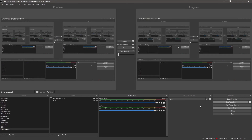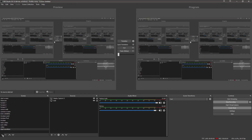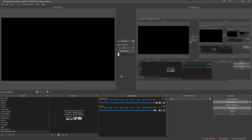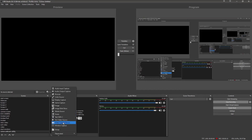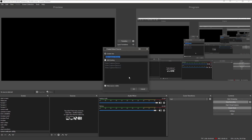Open OBS. Go down here and add the plus icon. Call it Canon EOS Utilities and click OK. Go to this plus sign, select Video Capture Device, then EOS, and click OK.